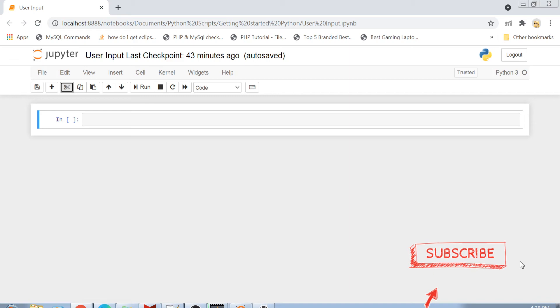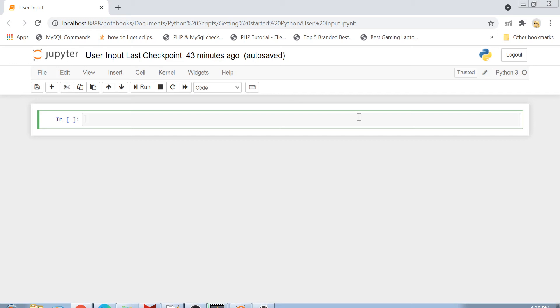So let's get started. First of all, you can see that this is my Jupyter Notebook. Now I am having Python version 3.7, and that is why in case of Python version 3.7, the function which is used to take user input is called input. So I will just write here input.